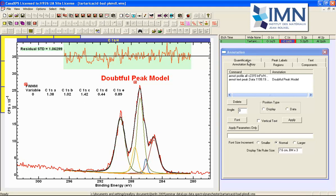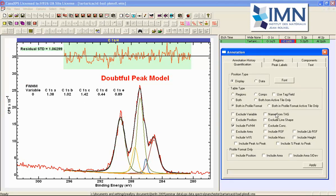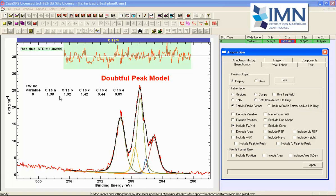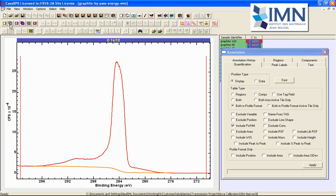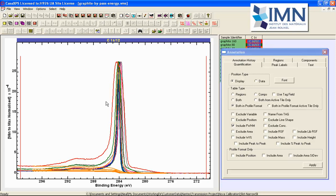If we had rather selected both in profile format active tile only then the data that is displayed in the table would have come from the data that we see in the active tile. So let's illustrate this by looking at another file that is related to the discussion that is to say we've got a set of data and these are all carbon 1s that have been measured from graphite.